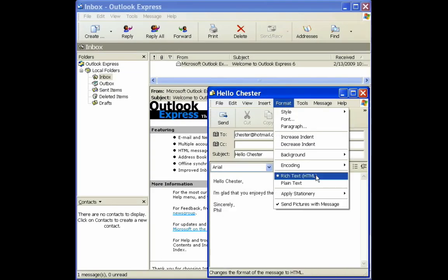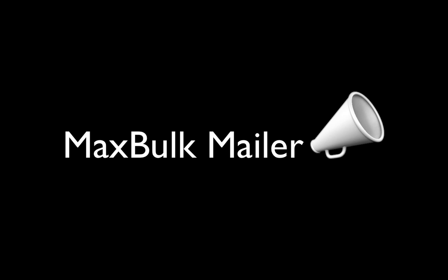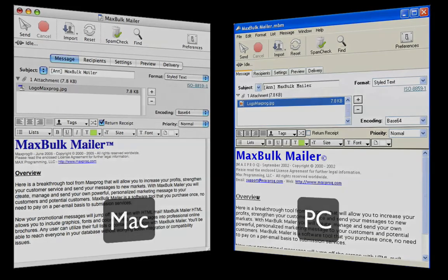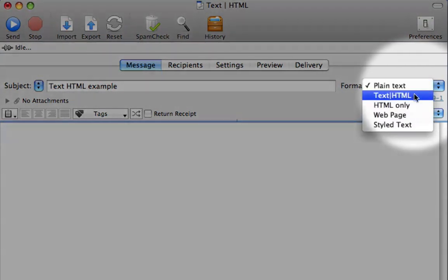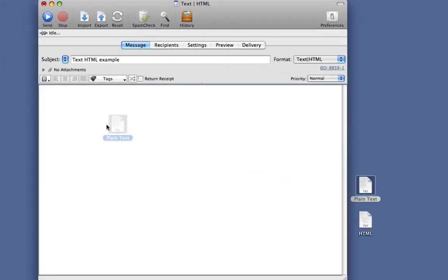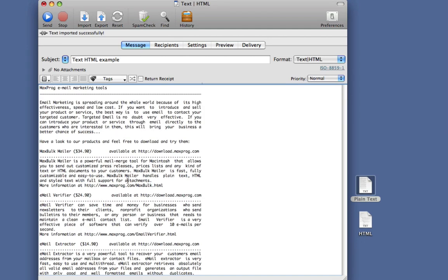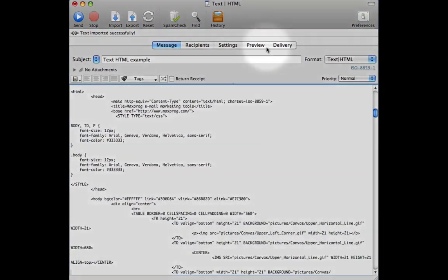Unfortunately, sending HTML and plain text simultaneously can't be done with email clients like Outlook Express. However, a great tool called MaxBulkMailer gives you this ability, and it's available for both Mac and PC. To prepare a plain text and HTML newsletter using MaxBulkMailer, just choose the text HTML format from the format pull-down menu. Then write or paste the plain text version of your newsletter, and write or paste the HTML version below that.